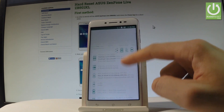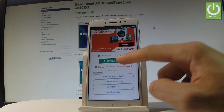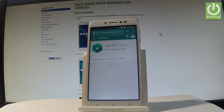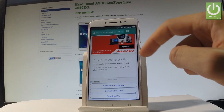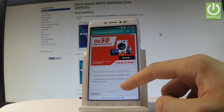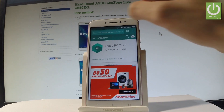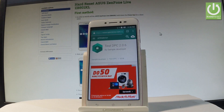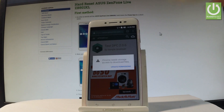Scroll down and choose the download APK button. Scroll down again, and if nothing happens, reload the page and wait a few seconds.